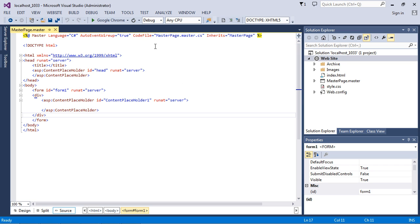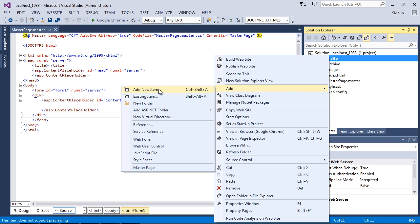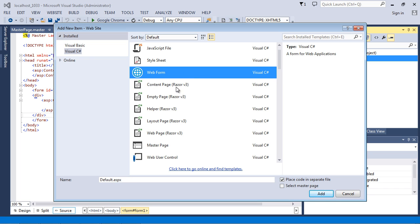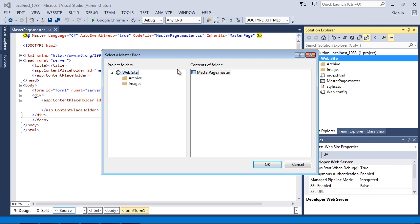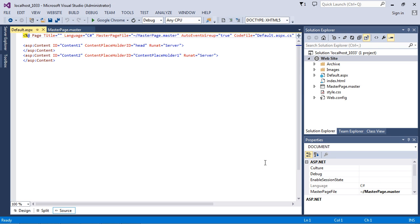Now we've got our master page — you're going to be confused and think 'what is all this,' but we'll talk about it in the next several videos. Now we need to add the Default.aspx page, so we go to Add, Add New Item, and hit Web Form. You'll see it automatically creates Default.aspx — that's what we want. The critical thing here is we want to select 'Master Page.' Hit Add, then select the master page we just created, and hit OK.